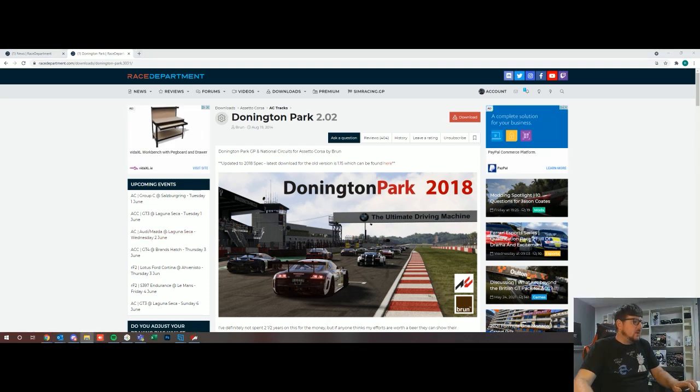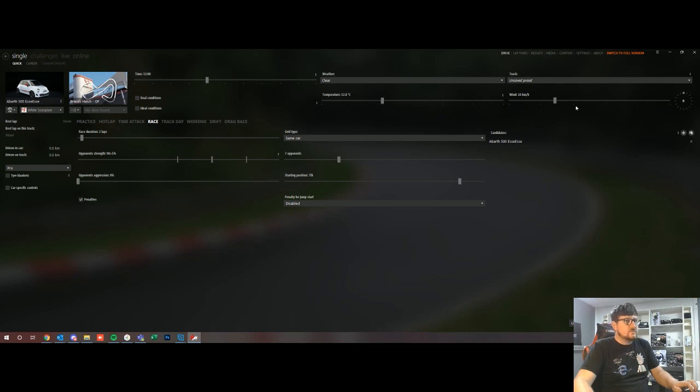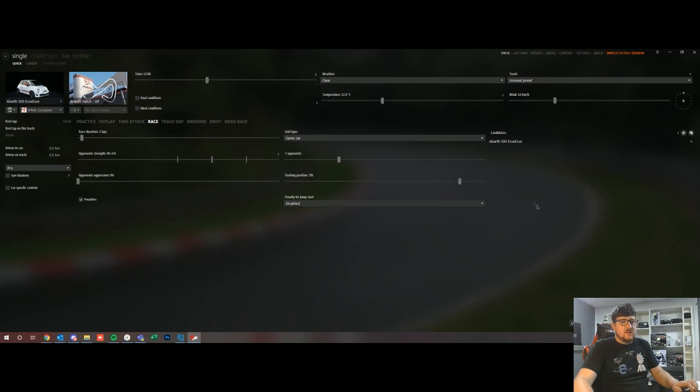If you go then to your content manager, so this is my content manager here and I'm going to drag my file, so I'm just dragging it from my second screen here. From my downloads folder I'm going to drag it and drop it into my content manager.